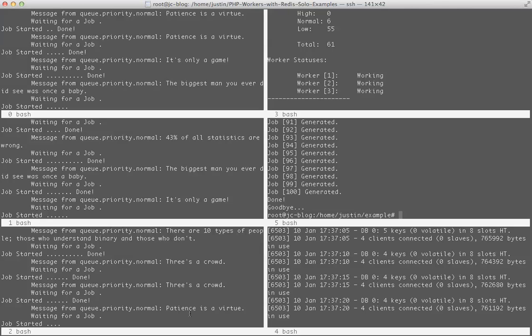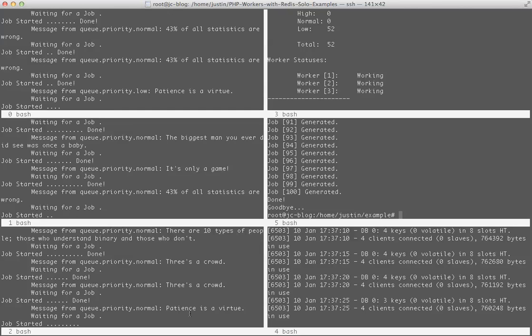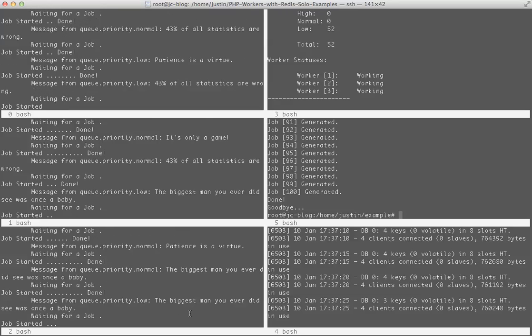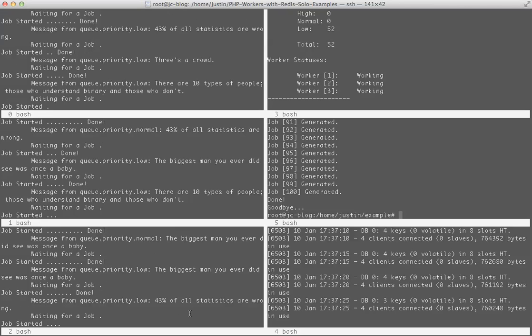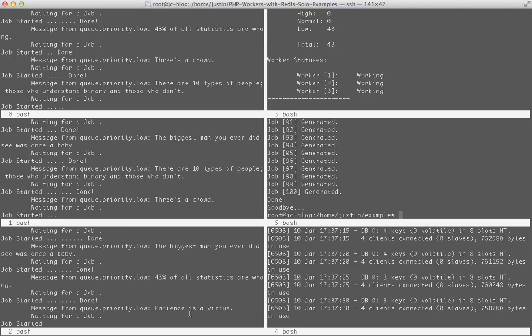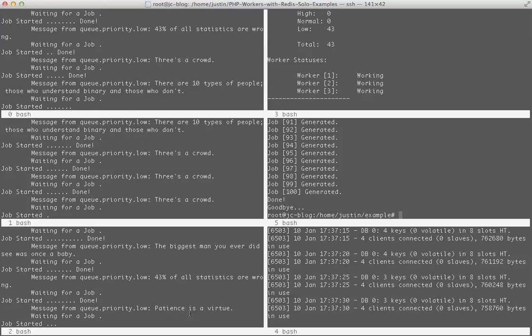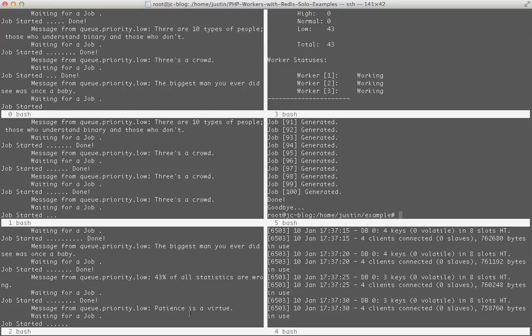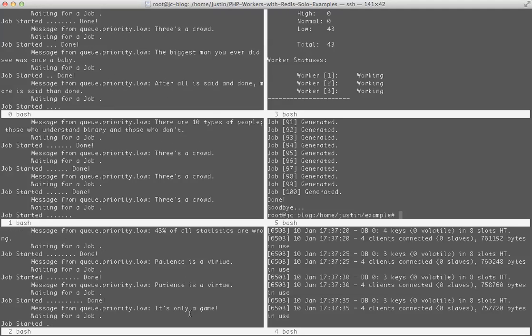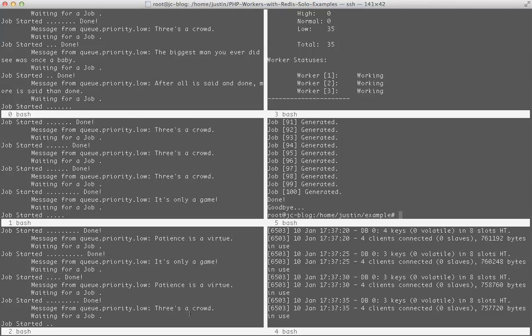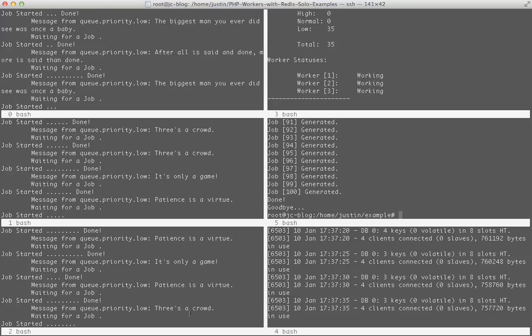And then once they're through the 17 or so in normal, they'll go to the low. Here on the right-hand side you can see the status. And these guys will keep working, and once they're done they'll start waiting again.